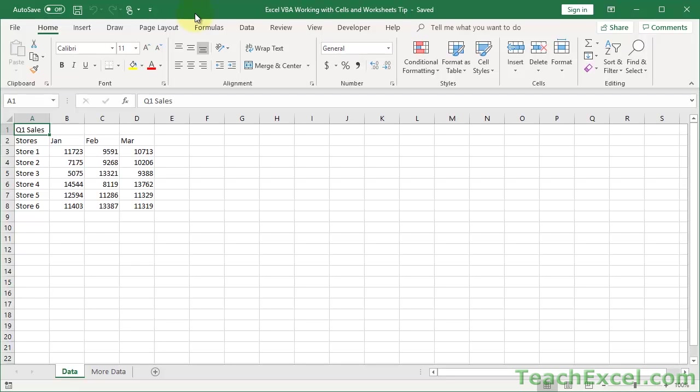Hi guys, here I'm going to show you a really helpful tip for working with cells and worksheets in Excel VBA and macros. After this tutorial, you will no longer be selecting cells or activating worksheets in order to do something with them. This is going to save you a lot of time and a lot of headaches.